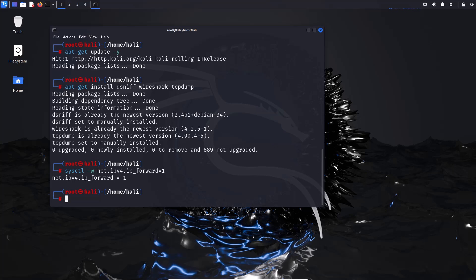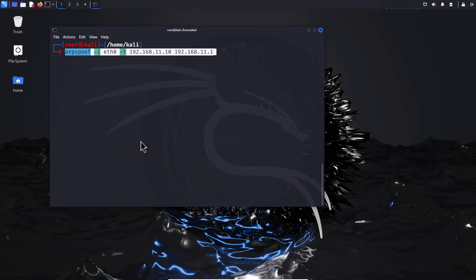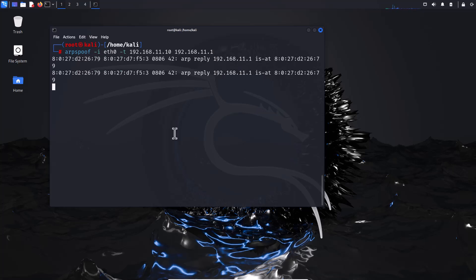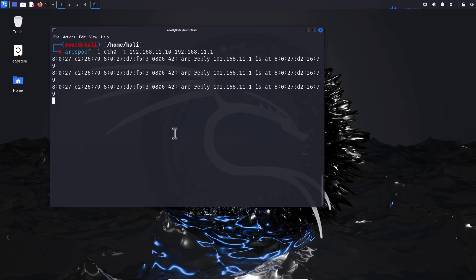Step 4: Perform ARP poisoning. You already know the victim's IP address and the default gateway. To poison the Windows VM's ARP cache, type: 'arpspoof -i eth0 -t 192.168.11.10 192.168.11.1' and hit Enter. This command makes the Windows VM think that your Kali Linux machine is the gateway or router.